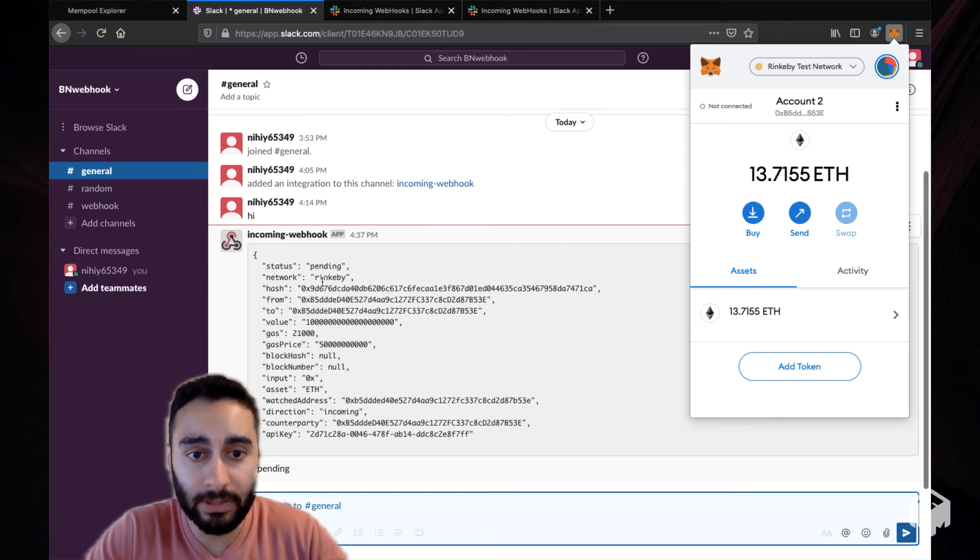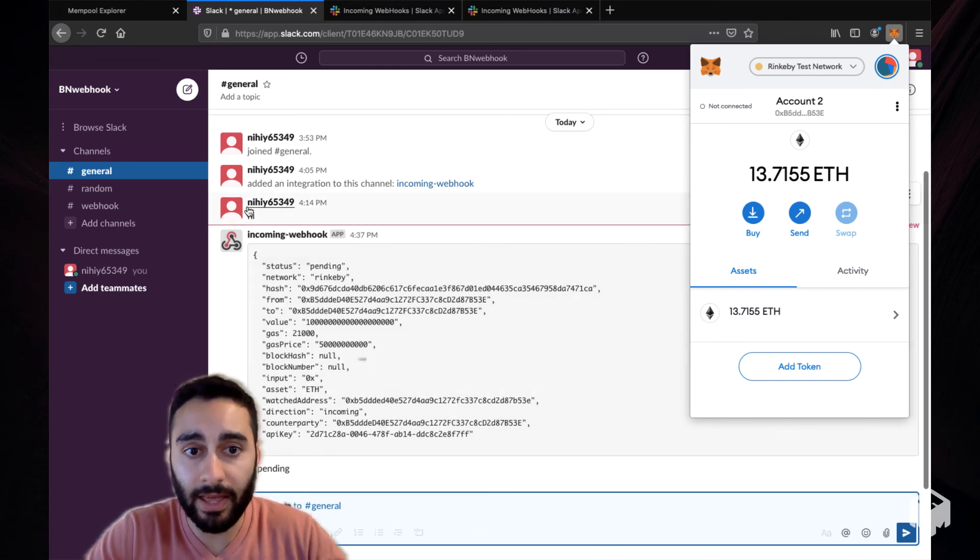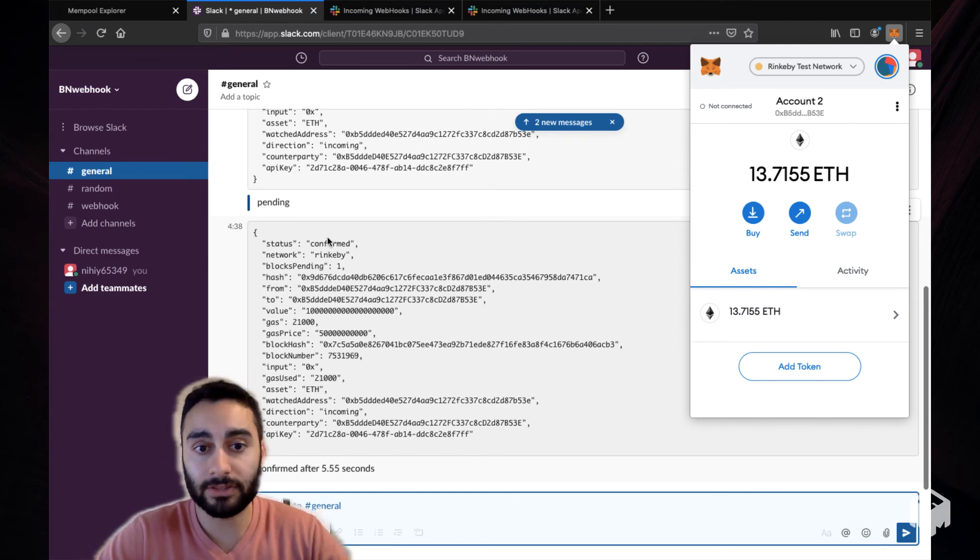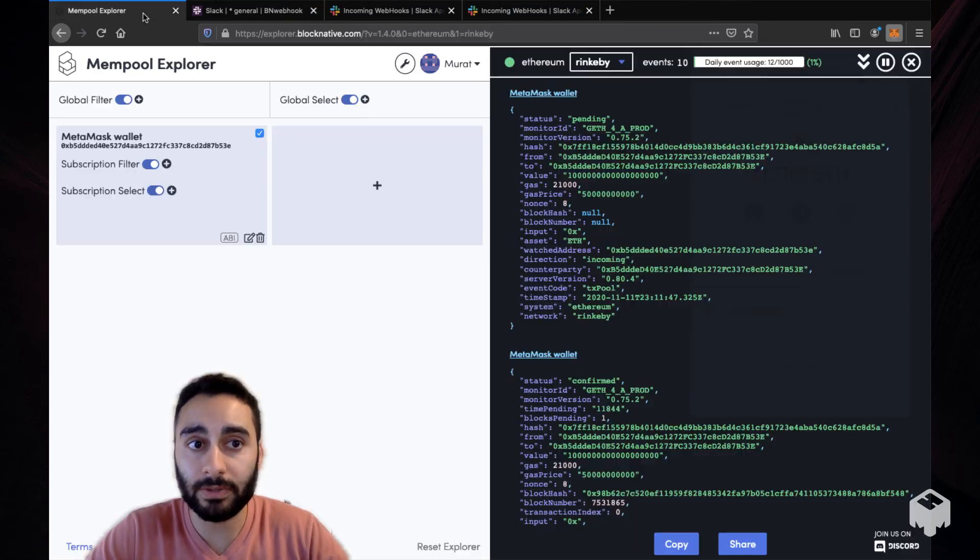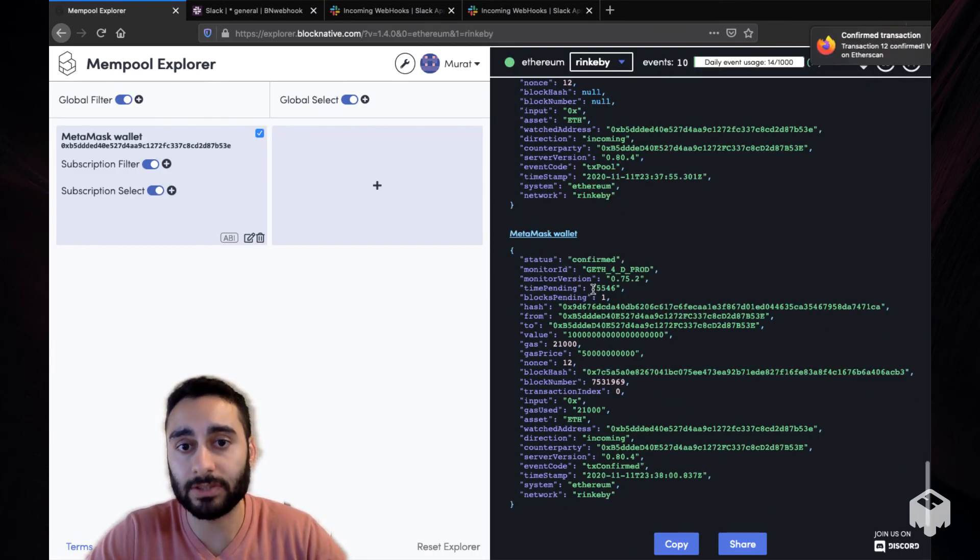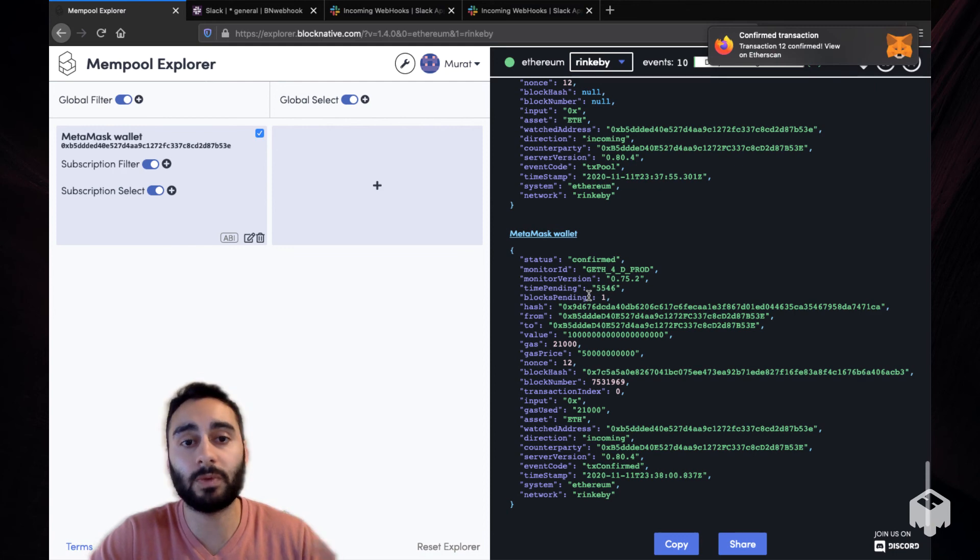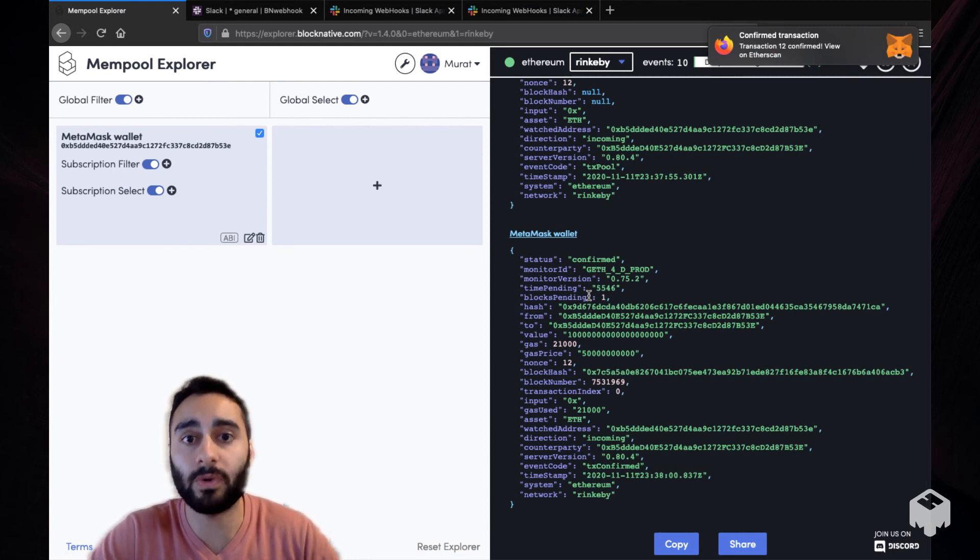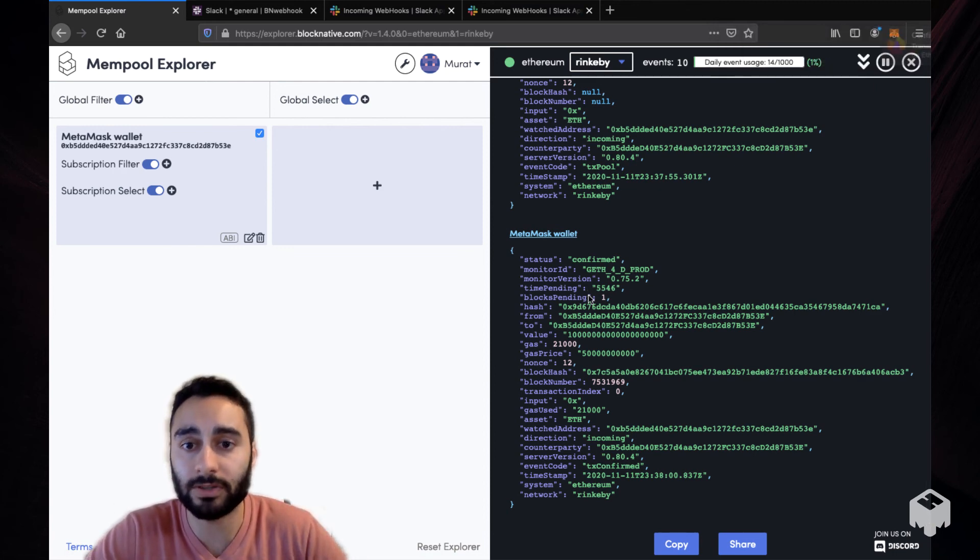There you go. So it's pending as you can see. And not only is it pending on my Slack channel, it just got confirmed, but it was also on Mempool Explorer as you can see. So this is a way to consume Mempool events anywhere you want using webhooks.